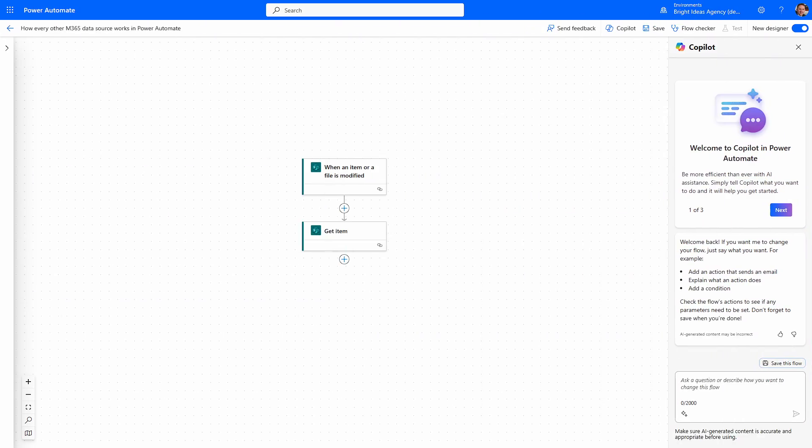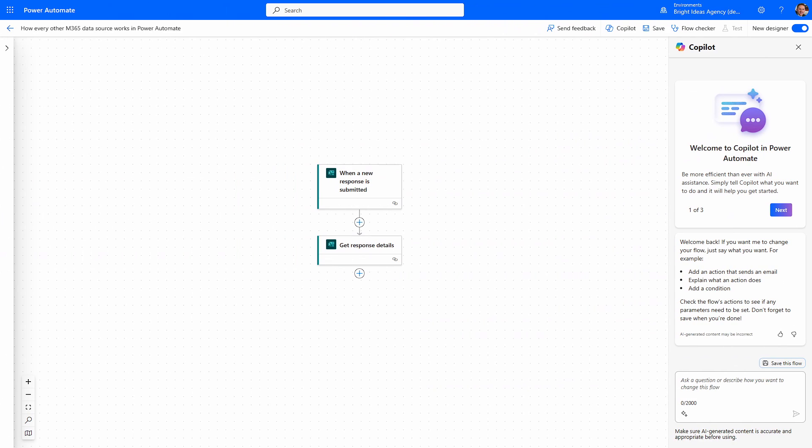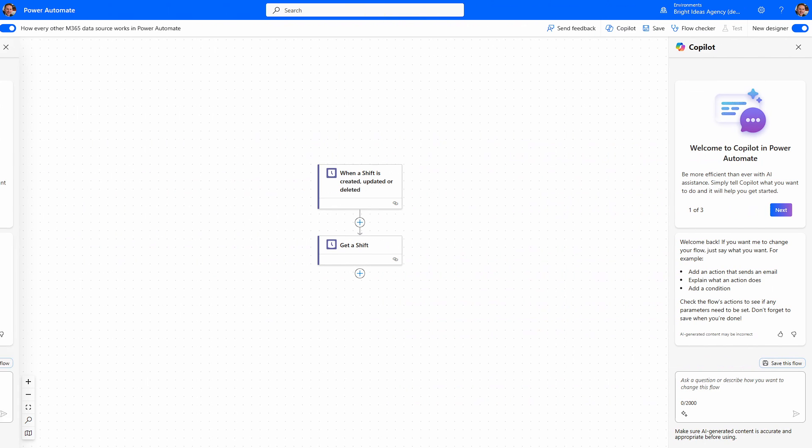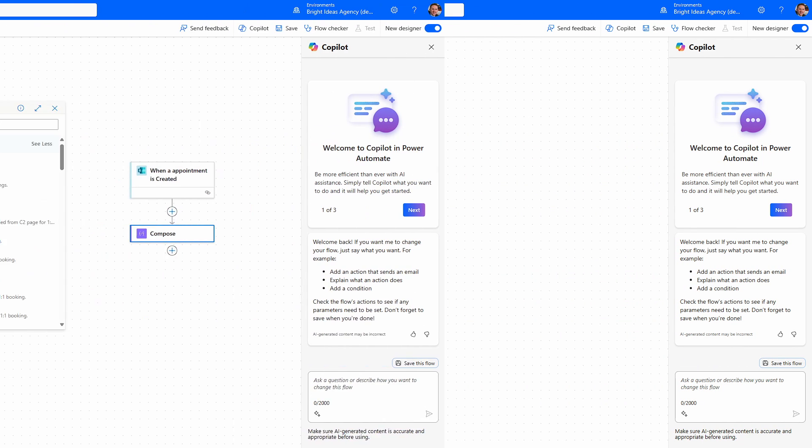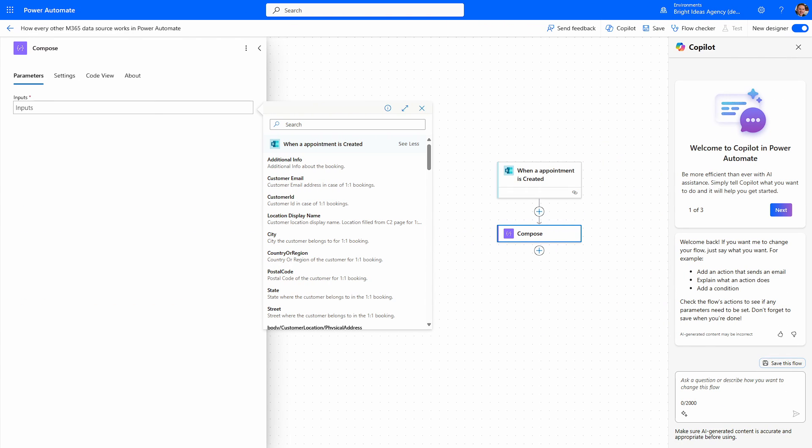This is how it works for Microsoft Lists — trigger and then grab an item record. For Forms — trigger and then grab a response. For Shifts in Teams, for Power BI goals, even for Microsoft Bookings, albeit with a slightly strange way of doing it as the trigger itself brings over the context. Microsoft's model for its connector triggers and actions is to initiate a flow and then allow you to bring the relevant data into the flow — but not with Loop right now.